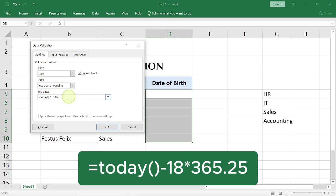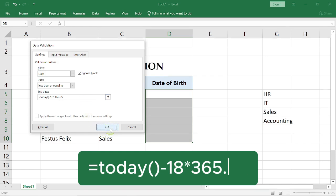Now if you want to factor in leap year in your equation, remember to add 0.25. If you don't want to factor the leap year in, just leave it at 18 multiply by 365. Then you select OK.